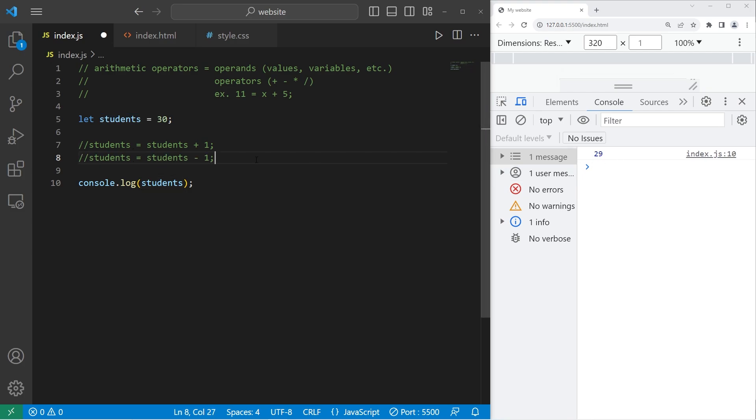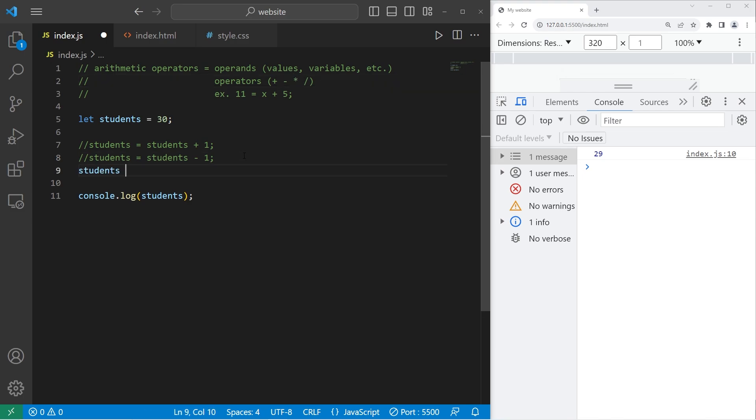Then we have multiplication, which is represented by an asterisk. We will double the number of students we have. Students equals students asterisk 2 to multiply by 2. We have 60 students.